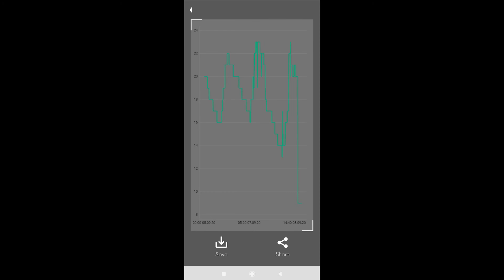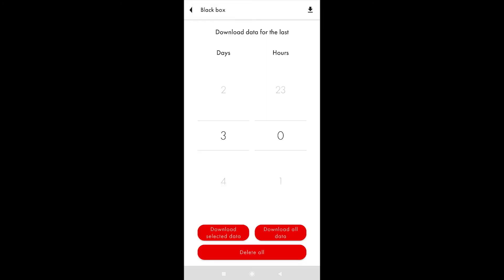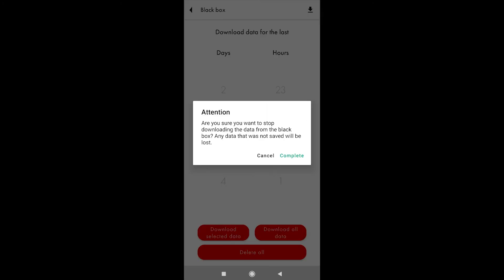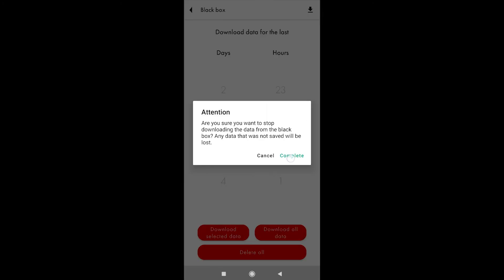Note that if you try to update the firmware of the sensor in future, the app will ask if it should download and save the data from the black box before deleting it as a part of the firmware update process.